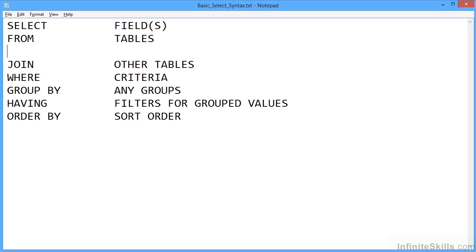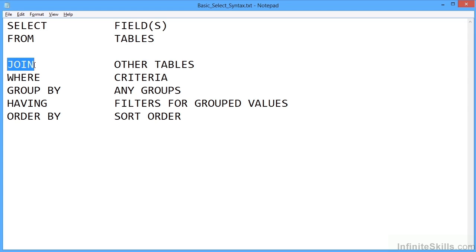A basic SELECT statement only needs the first two lines, which is SELECT the field or fields you require FROM the tables. And that's it. SELECT whatever fields FROM whatever table name. It can then get progressively more complicated by adding in a JOIN.